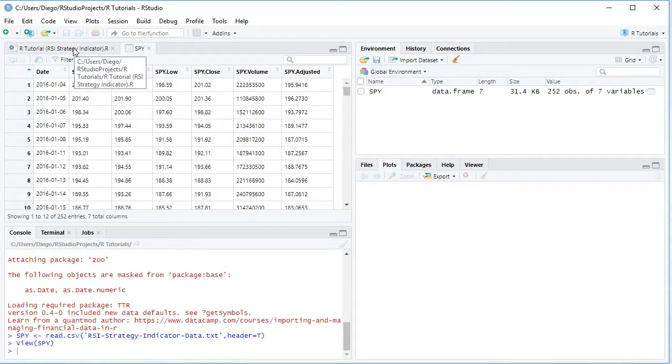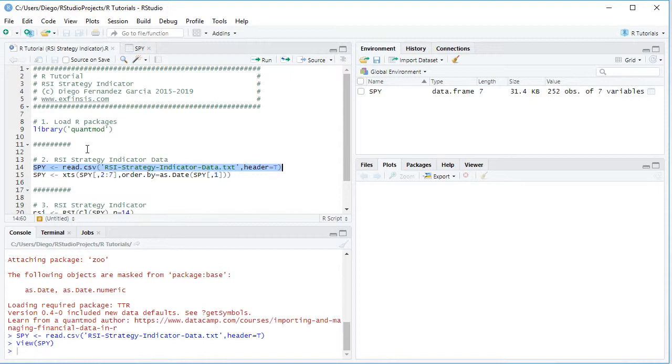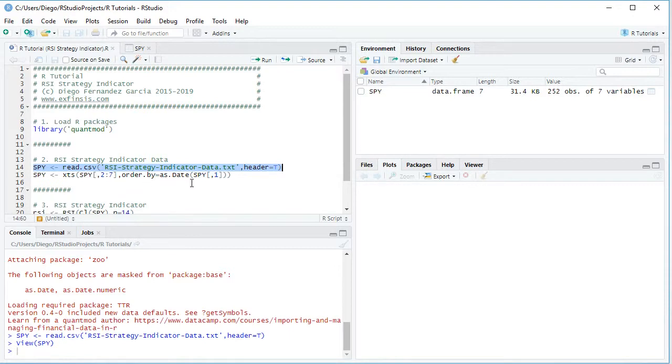So going back into the code file, the next step is we are going to convert that data frame into an .xts. .xts stands for Extensible Time Series, which is done at the following row. So we are going to overwrite the spy object, and we will do so as an .xts in which we are going to select from spy, the previously created data frame, from columns 2 to 7, and we are going to order it with order by equals as date with capital D, spy the first column.